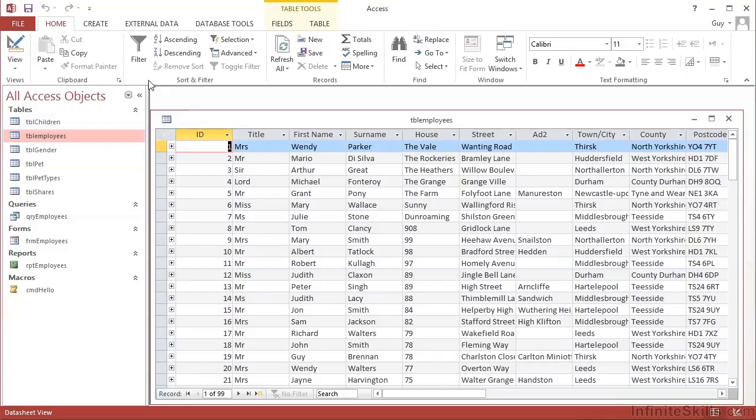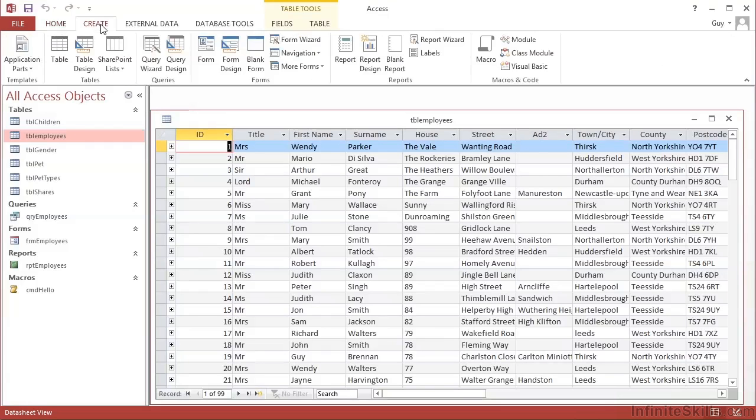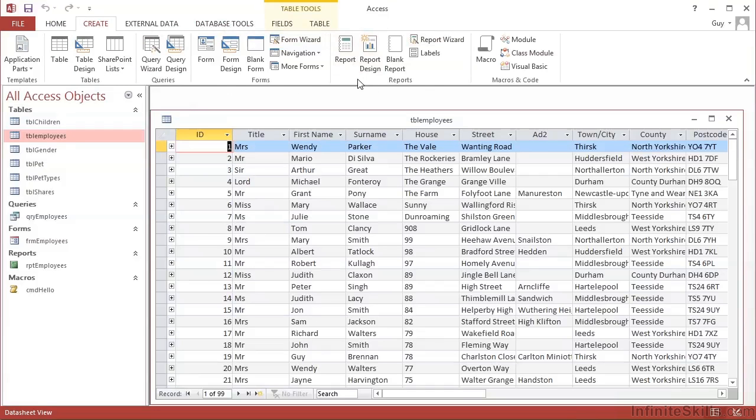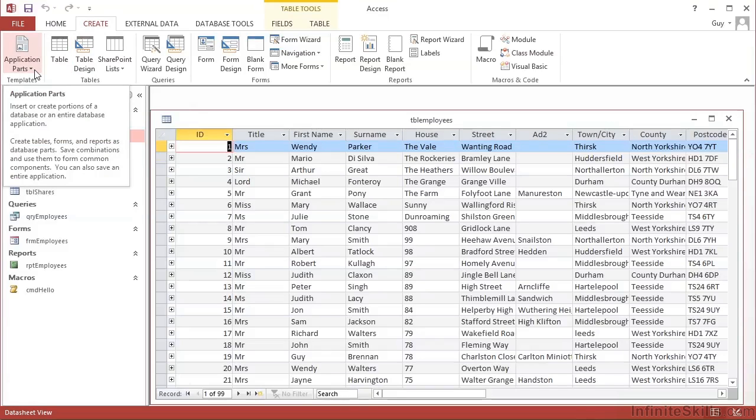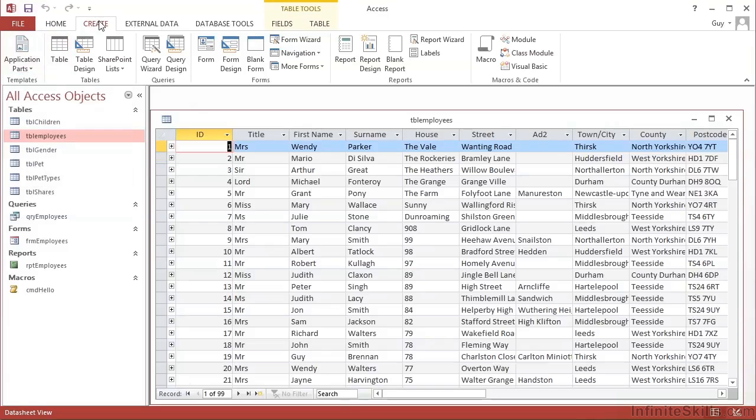If we want to create a new object, we would use the Create ribbon, where we can see we can create tables. There's a whole section here. Queries, whole little section here. Forms, much bigger section. Reports, another largest section. And then macros and code for creating our own macros. So all new database objects, regardless of which of our little object sections they fall into, are created from the Create ribbon. And there's even some nice shortcut items underneath the Application Parts, which again we will look at in due course.